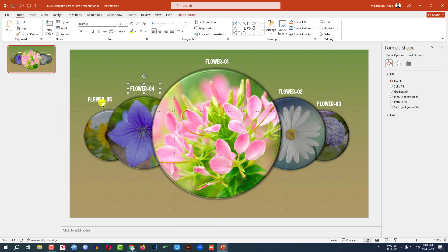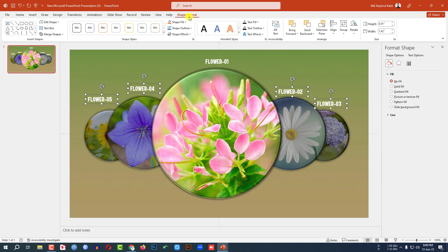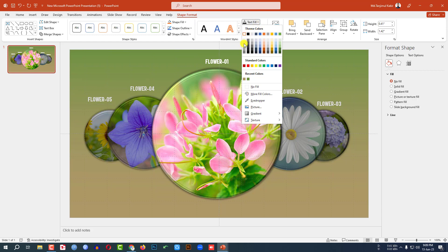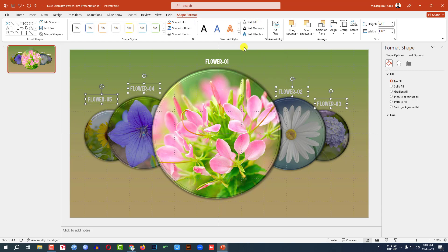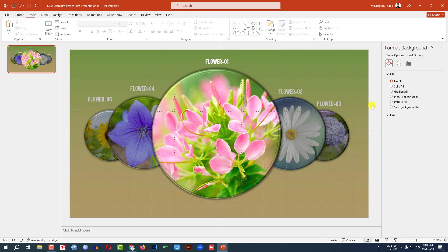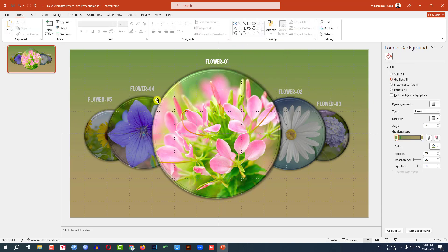Now select the text boxes — this one, this one, and this one. Go to Shape Format, go to Text Fill, and make the color a bit darker. This is perfect.